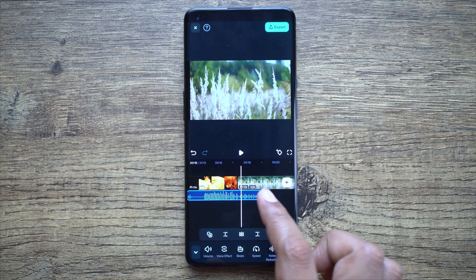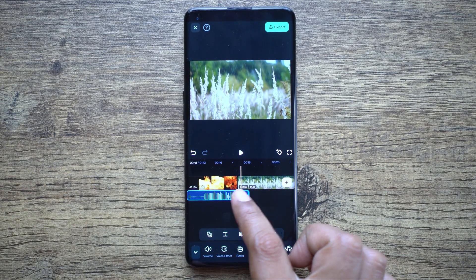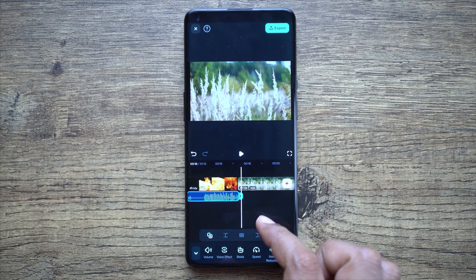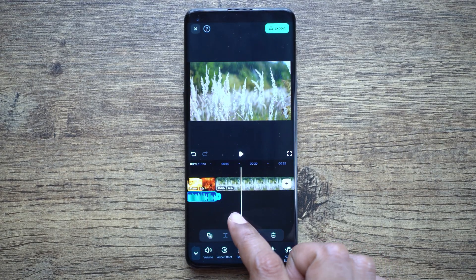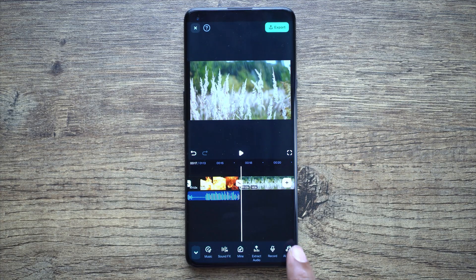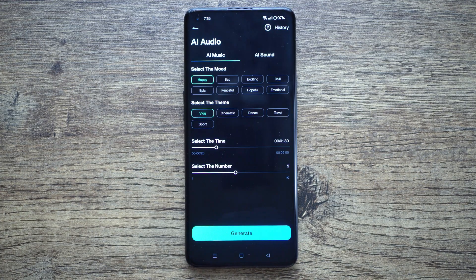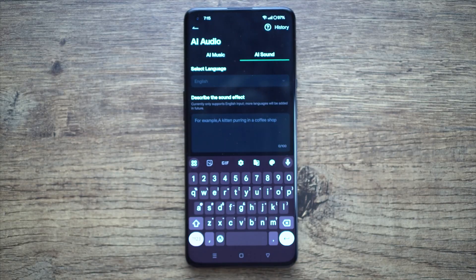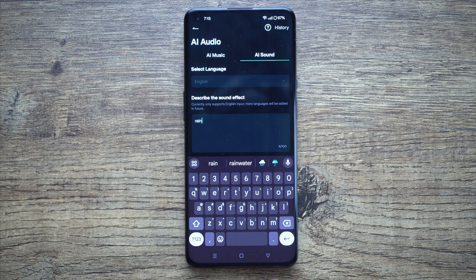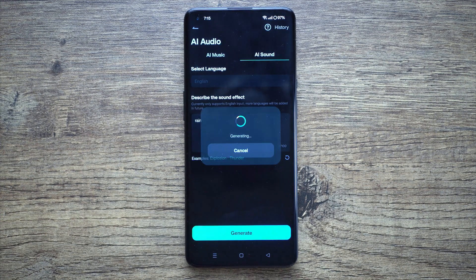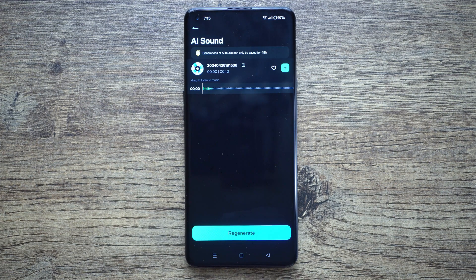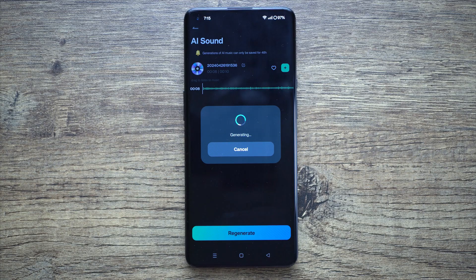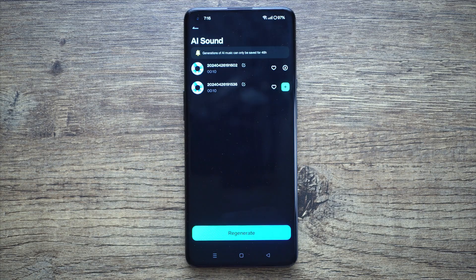It sounds so real and so much fun. Next, we have a video of rain, so let's generate the sound on demand using AI Audio and AI Sound — and there you go. Once again, if you want you can generate a few more samples.